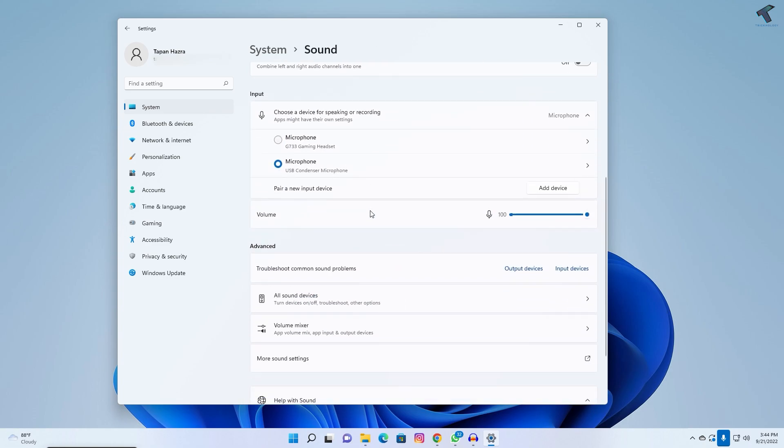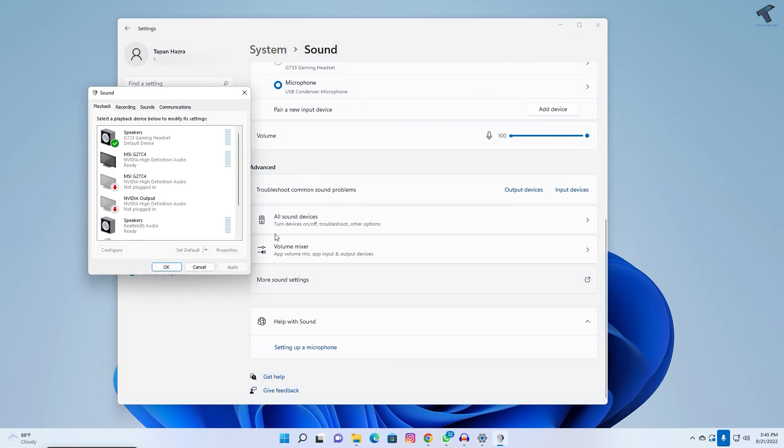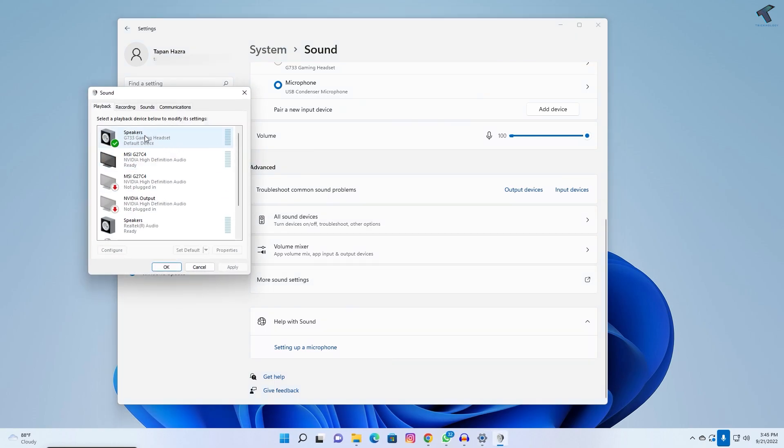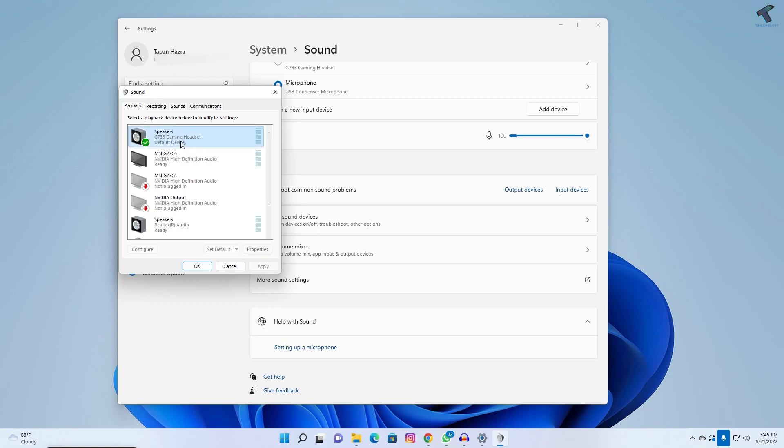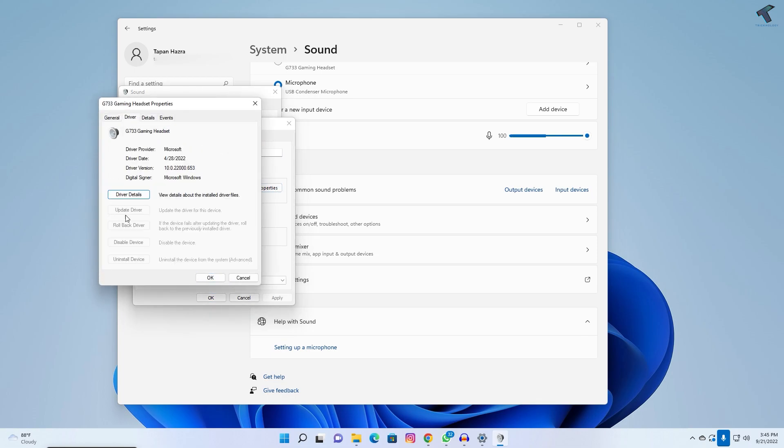Now scroll down and click on more sound settings. Double-click on your playback audio driver, then click on properties under general settings. Now go to the driver tab. If in your case the update driver option is invisible, then